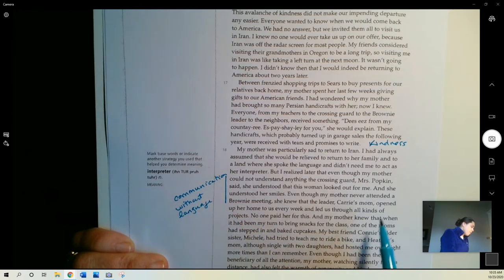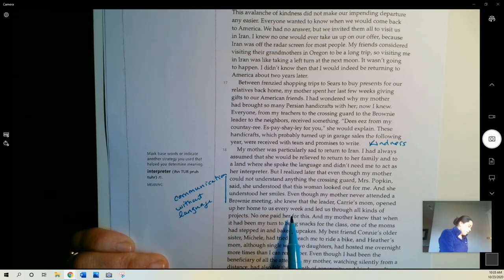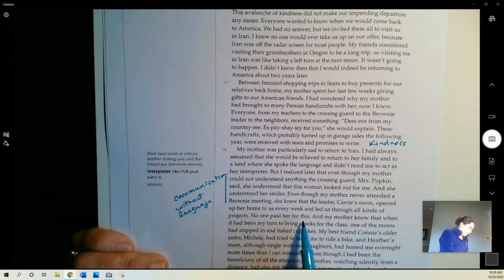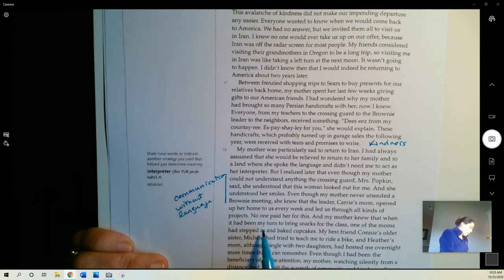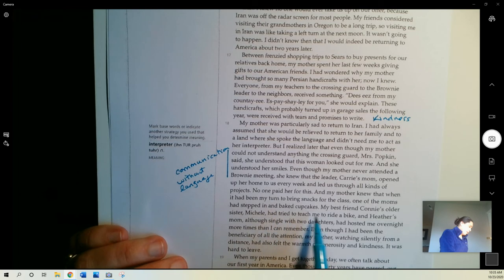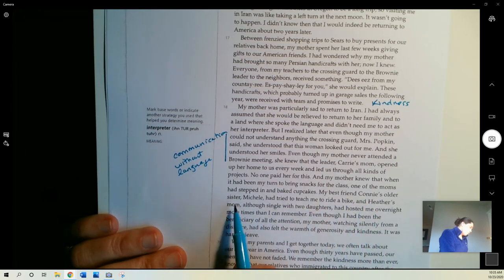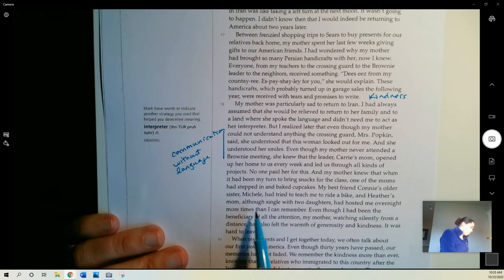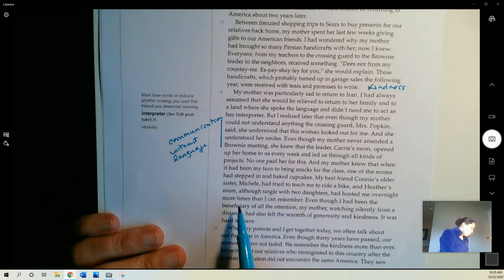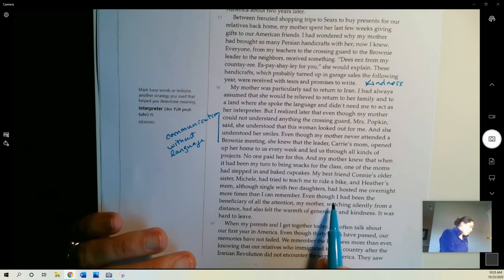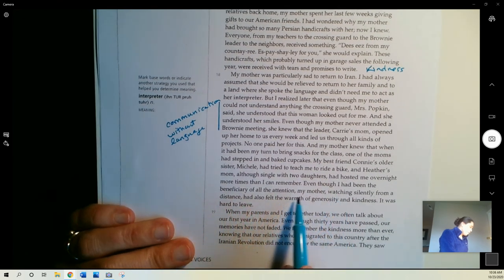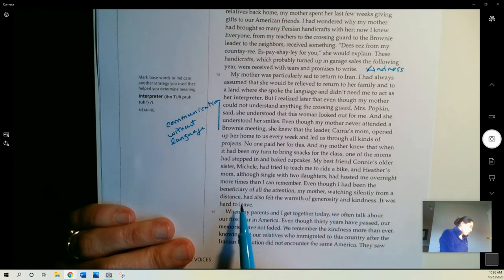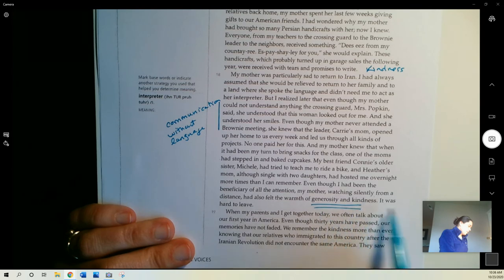Even though my mother never attended a brownie meeting, she knew that the leader, Carrie's mom, opened up her home to us each every week and led us through all kinds of projects. No one paid her for this. And my mother knew that when it had been my turn to bring snacks for the class, one of the moms had stepped in and baked cupcakes. My best friend, Connie's older sister, Michelle, had tried to teach me to ride a bike. And Heather's mom, although single with two daughters, had hosted me overnight more times than I can remember. Even though I had been the beneficiary of all of the attention, my mother, watching silently from a distance, had also felt the warmth of generosity and kindness. It was hard to read.